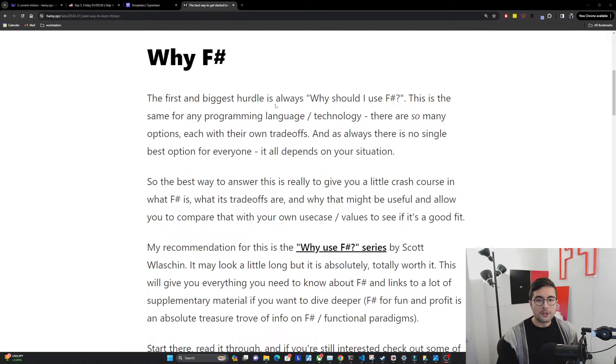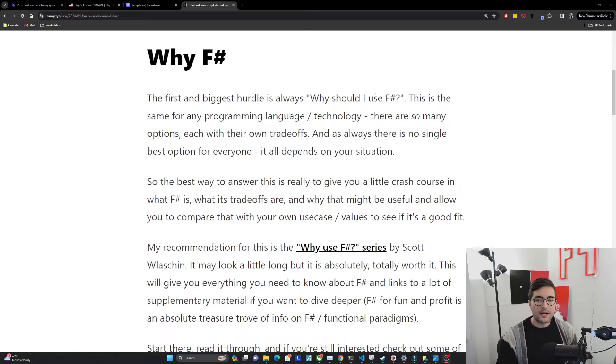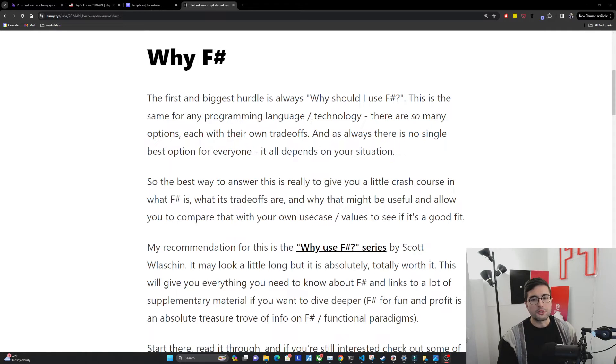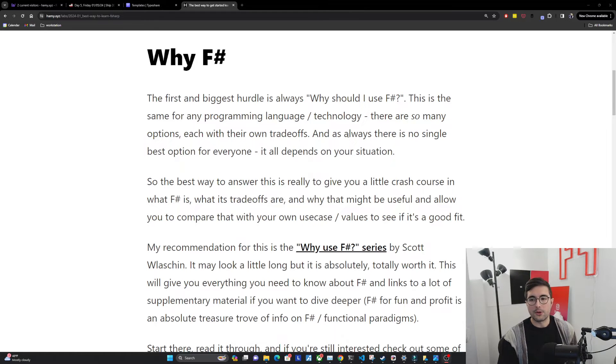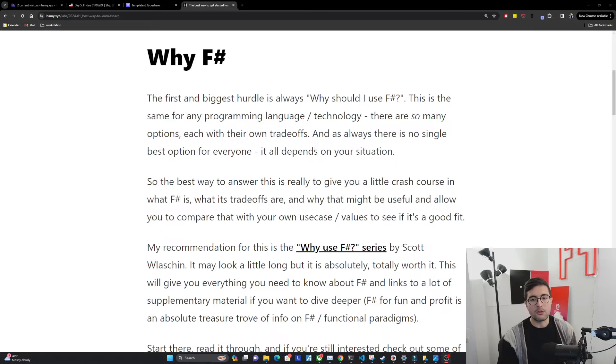Why F-sharp? The first and biggest hurdle is always why should I use F-sharp? This is the same for any programming language or technology. There are so many options, each with their own trade-offs. And as always, there is no single best option for everyone. It all depends on your situation.